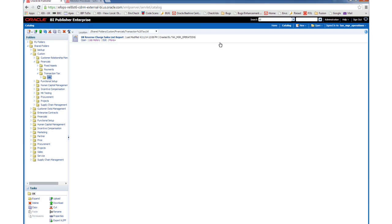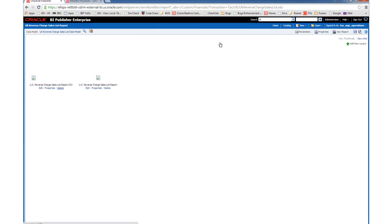So let's edit this custom report. So far, we haven't made any changes to this custom report, so it is still the same as the seeded out-of-the-box report. So let's pretend that we don't want this CSV format. Let's delete it.